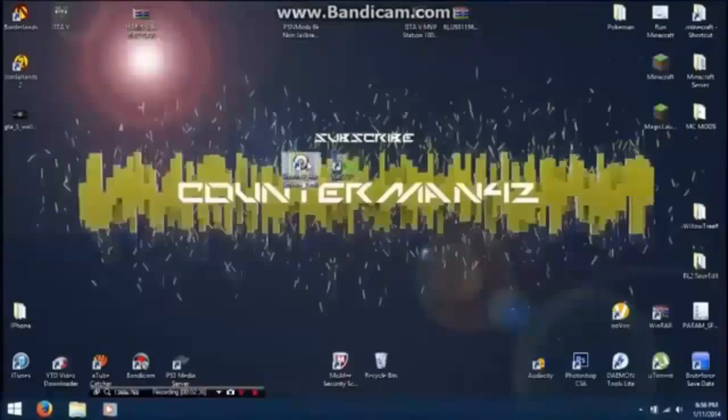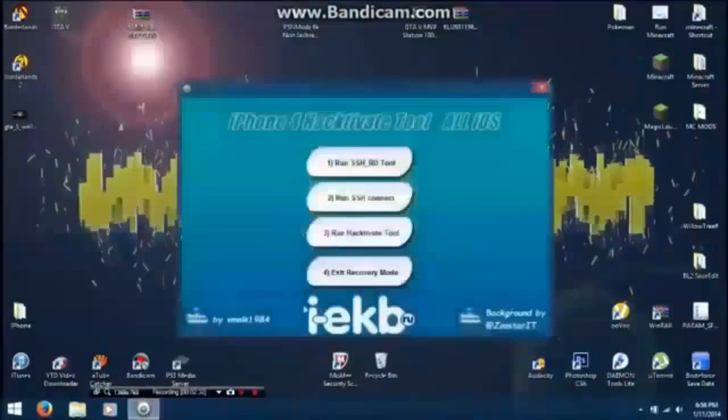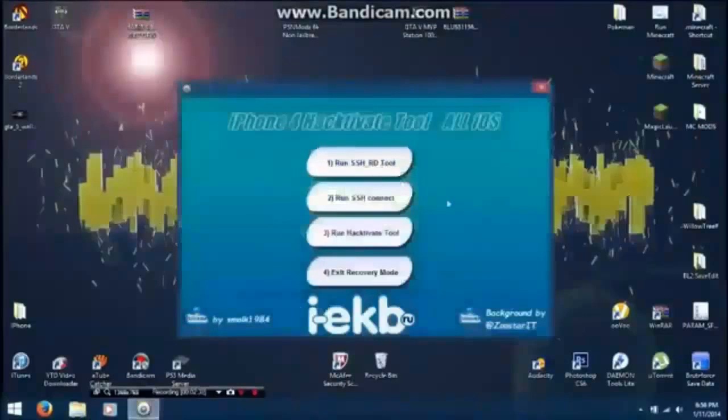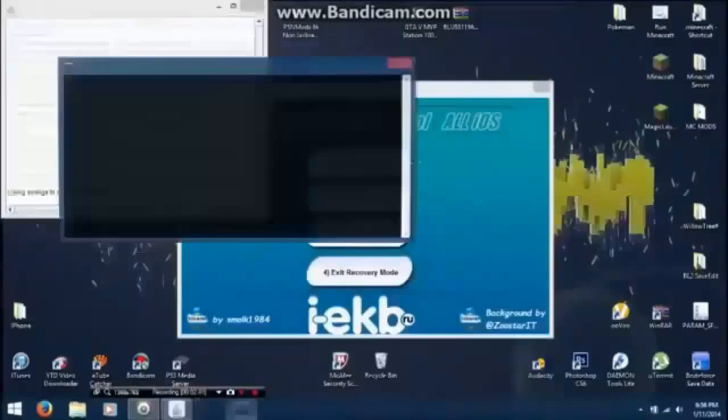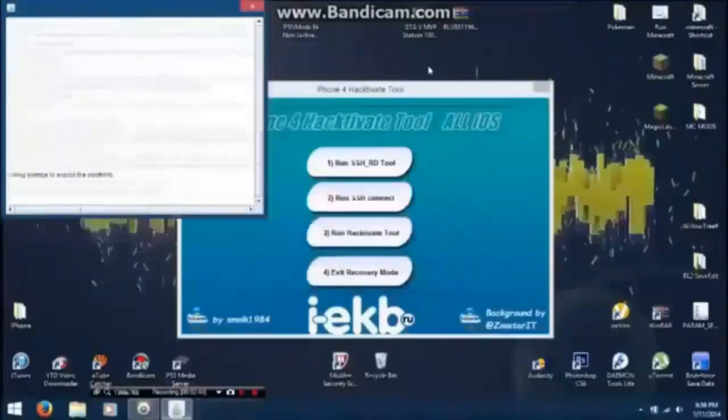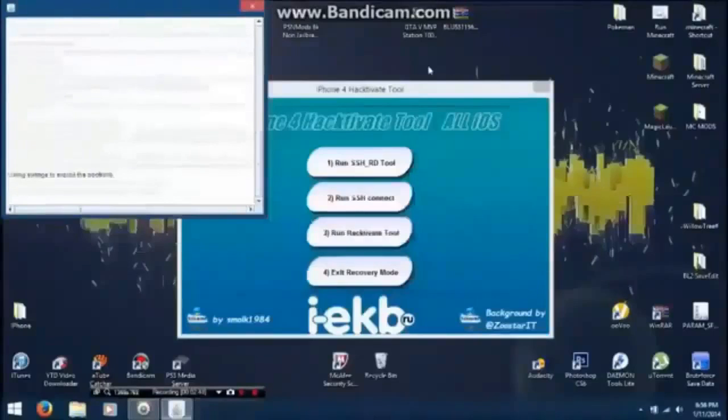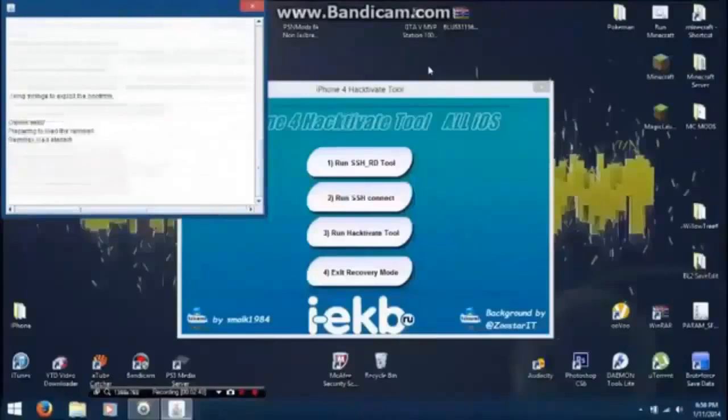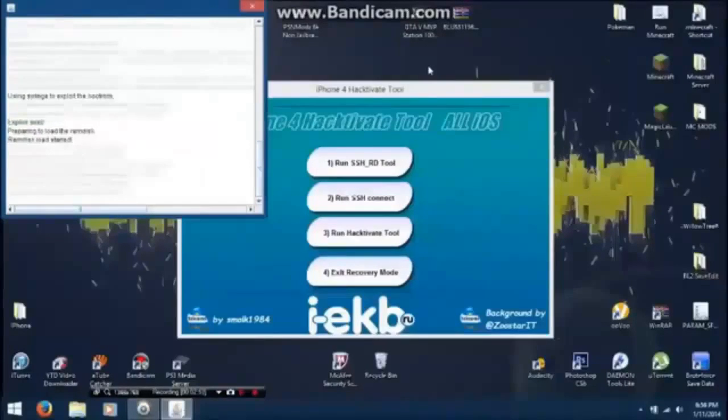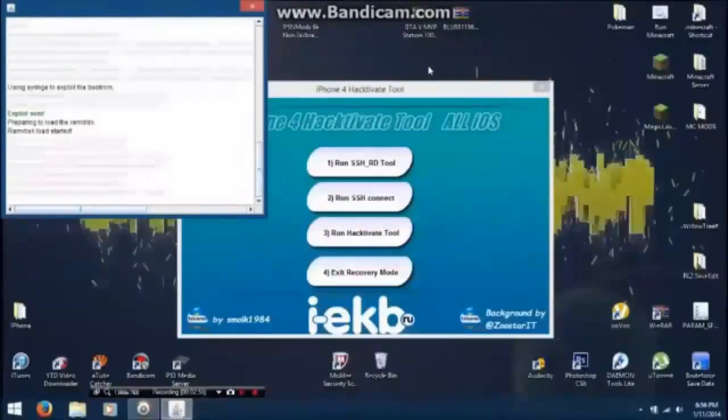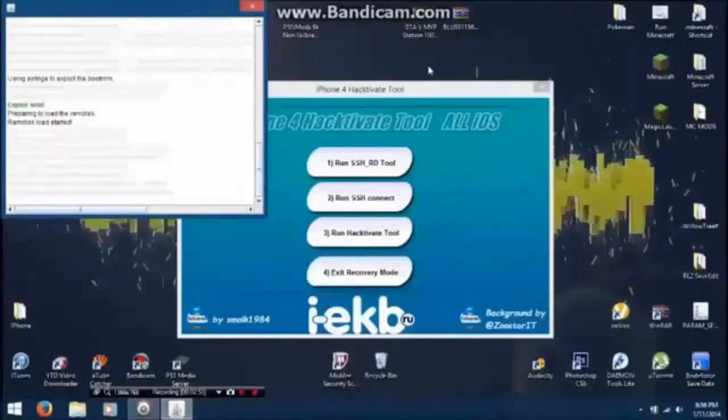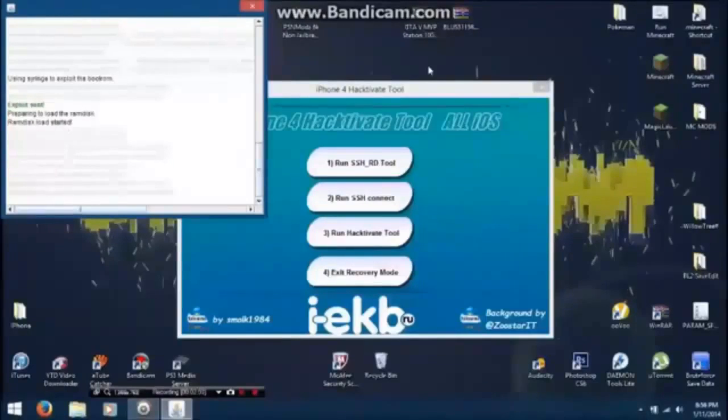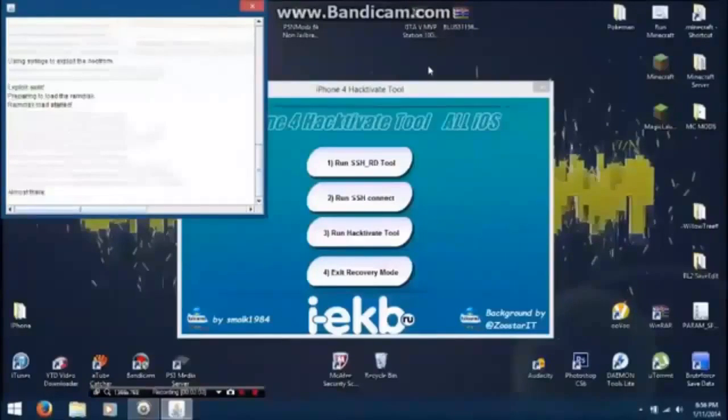Once you're in DFU mode, open iPhone 4 Hacktivate tool and then run SSH RD tool. This might take a while if you do this correctly. If you use the SSH RD tool by itself it will not work. Sometimes it will go straight to the Apple logo. You'll see your iDevice and it'll pop up with an Apple logo with a bar underneath it.